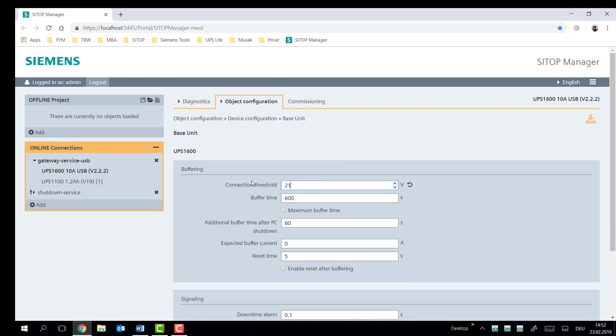What we recommend is for a PC shutdown to go for a threshold voltage of 21.5 volts. We're going to lower this down to five minutes because that will be fully sufficient for my PC.